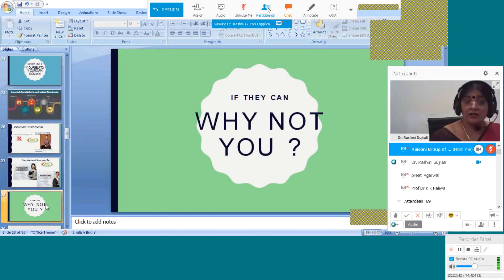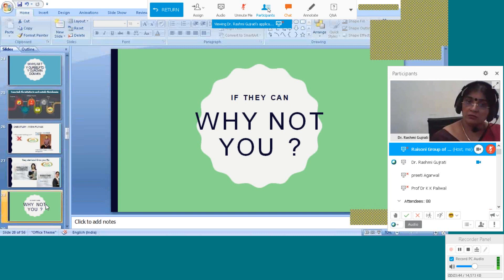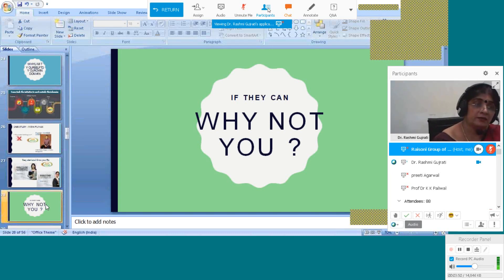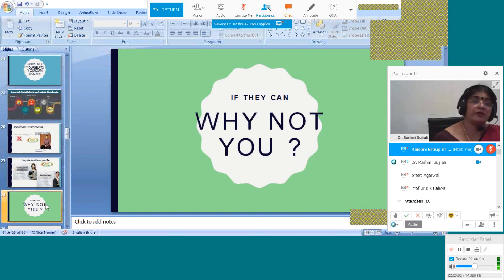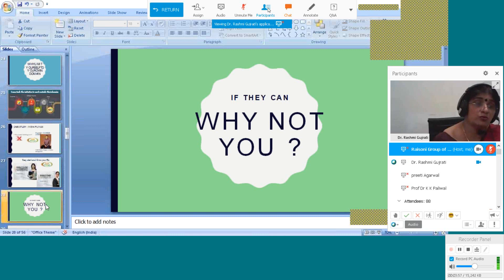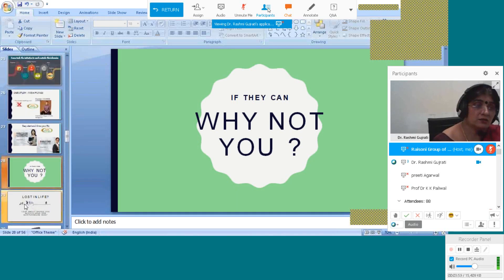If they can do, why not you? You can also do this because they are from different domains and backgrounds. They have their qualifications from different areas and they have started their business. When they can start their business, then why you cannot start your business?